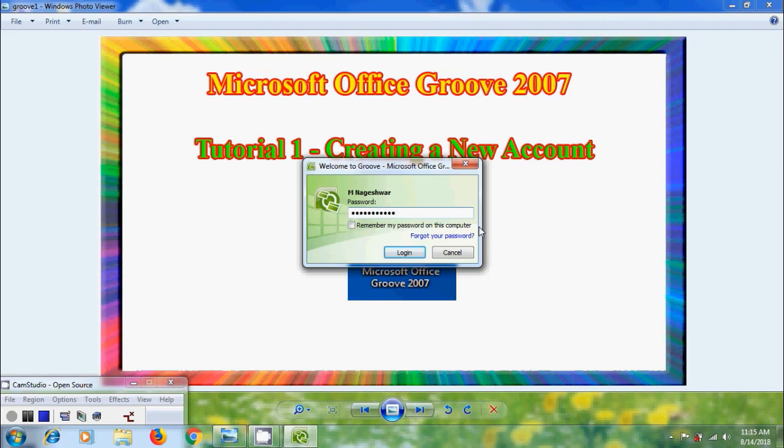But make sure that while creating your password, password must be the combination of alphabeticals, numerals and special characters. And if you want to stop asking the password next time check in this box remember my password on this computer. And click on login.